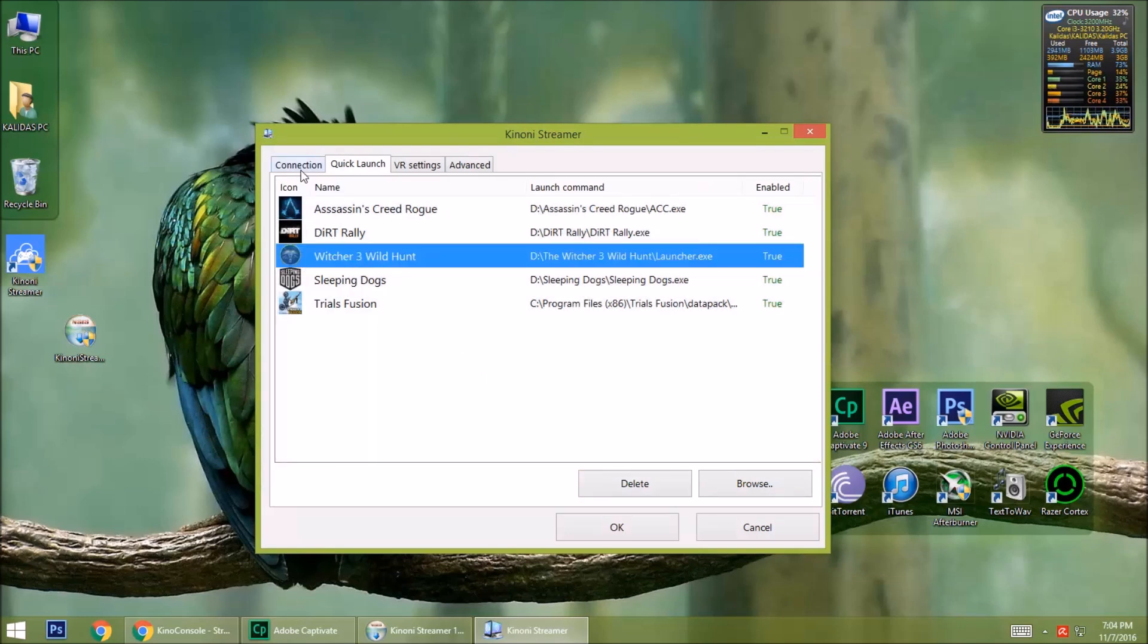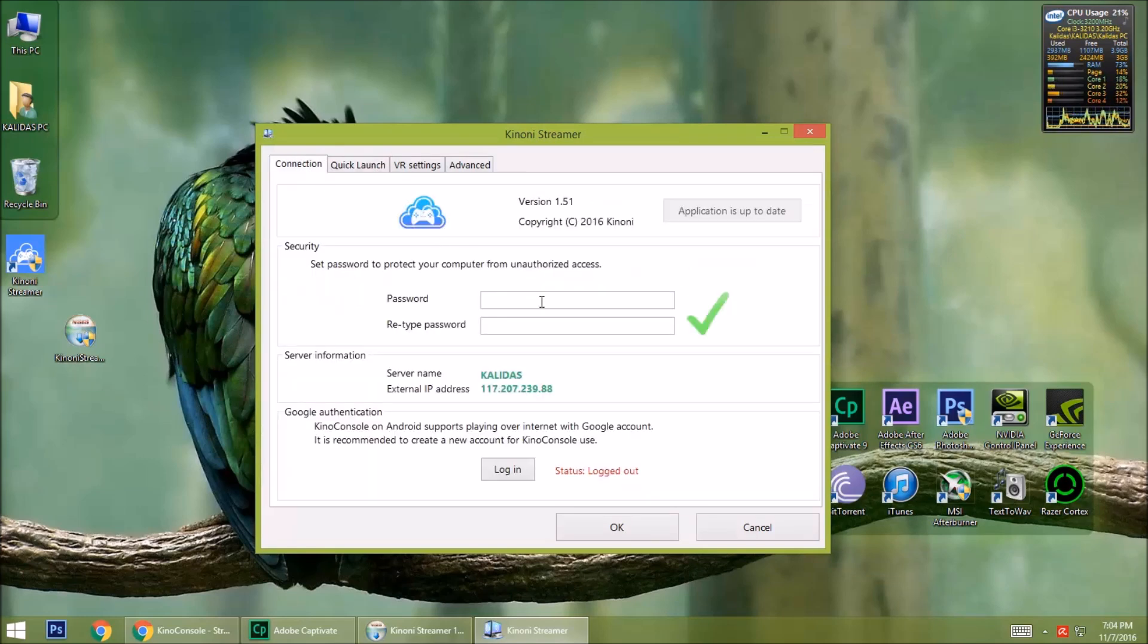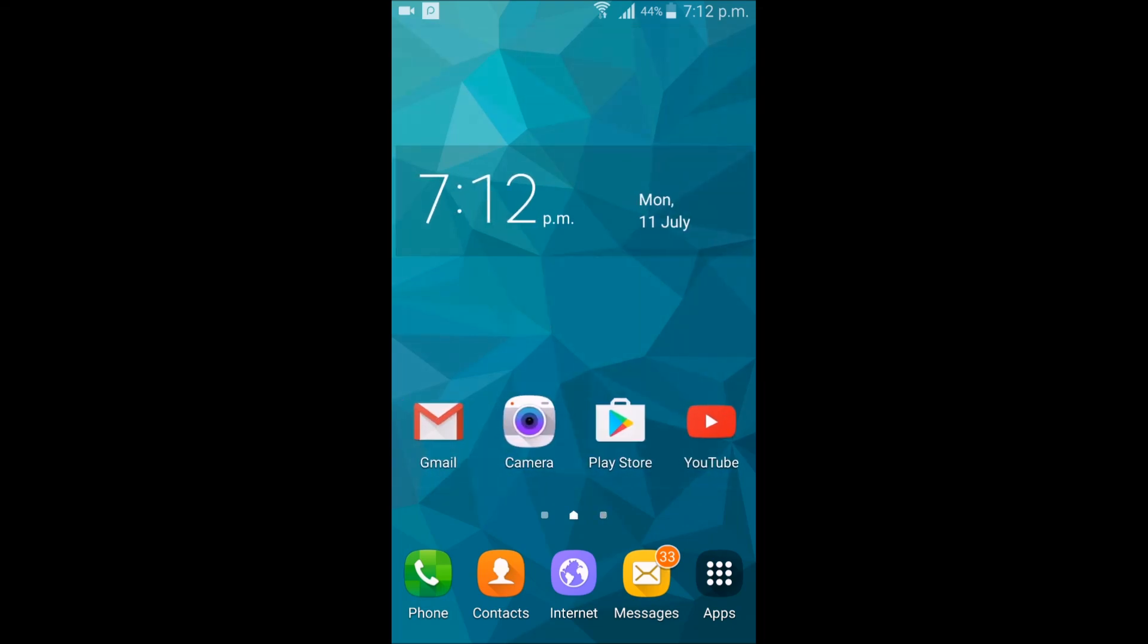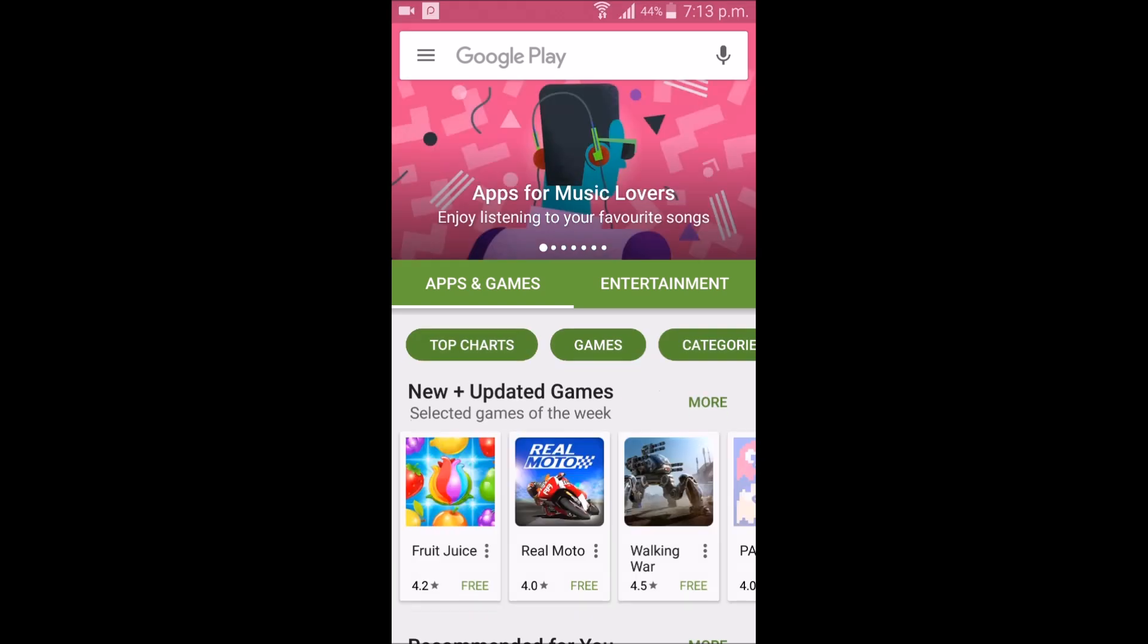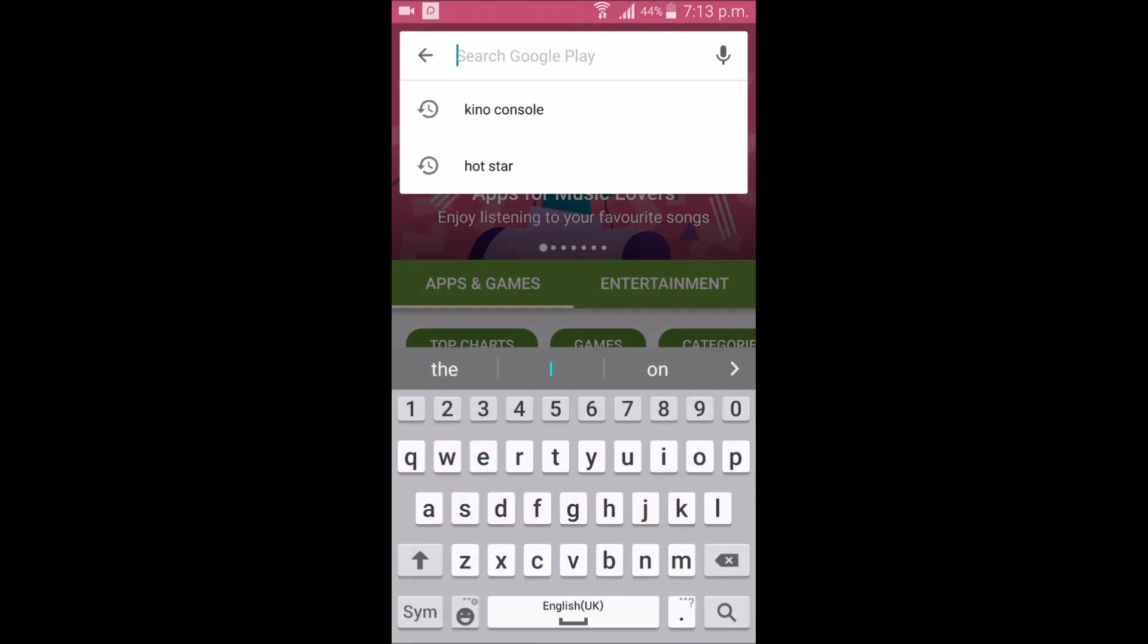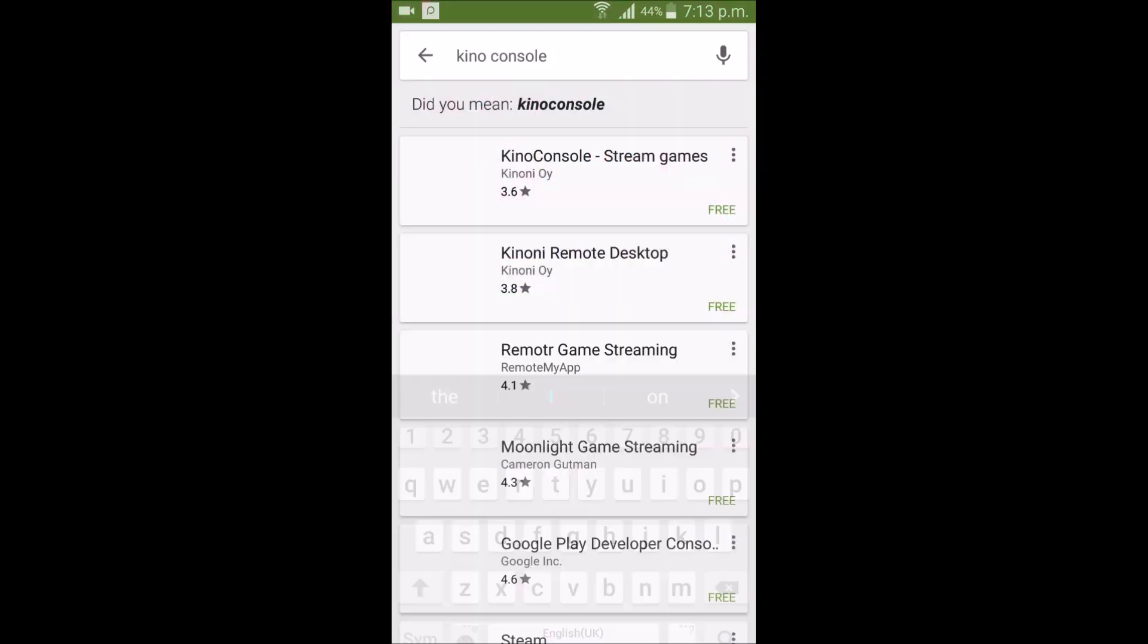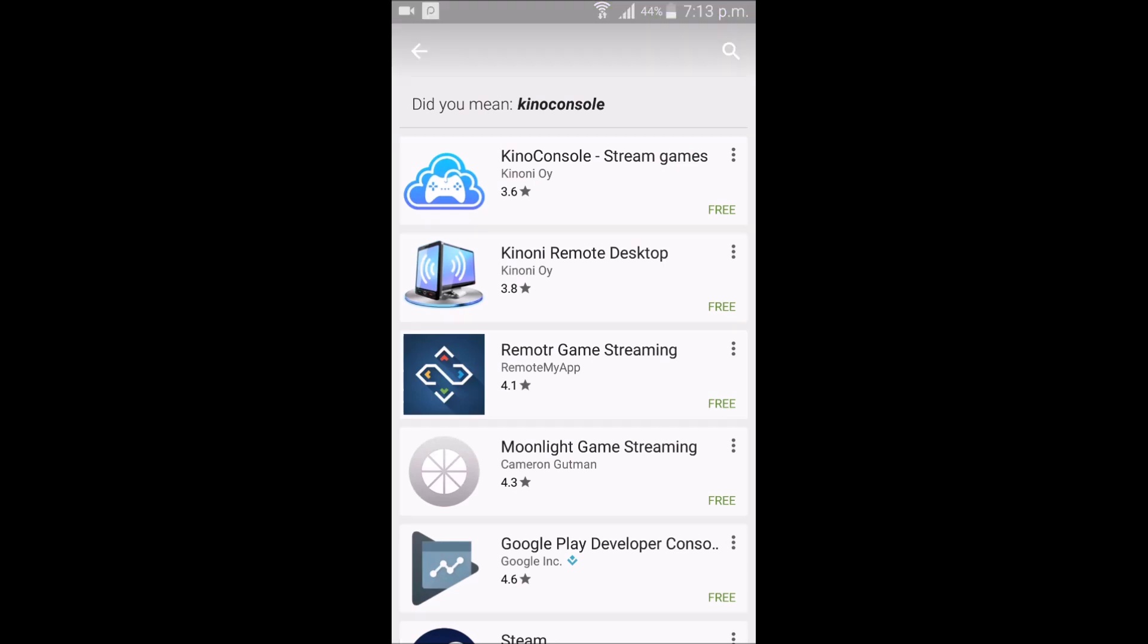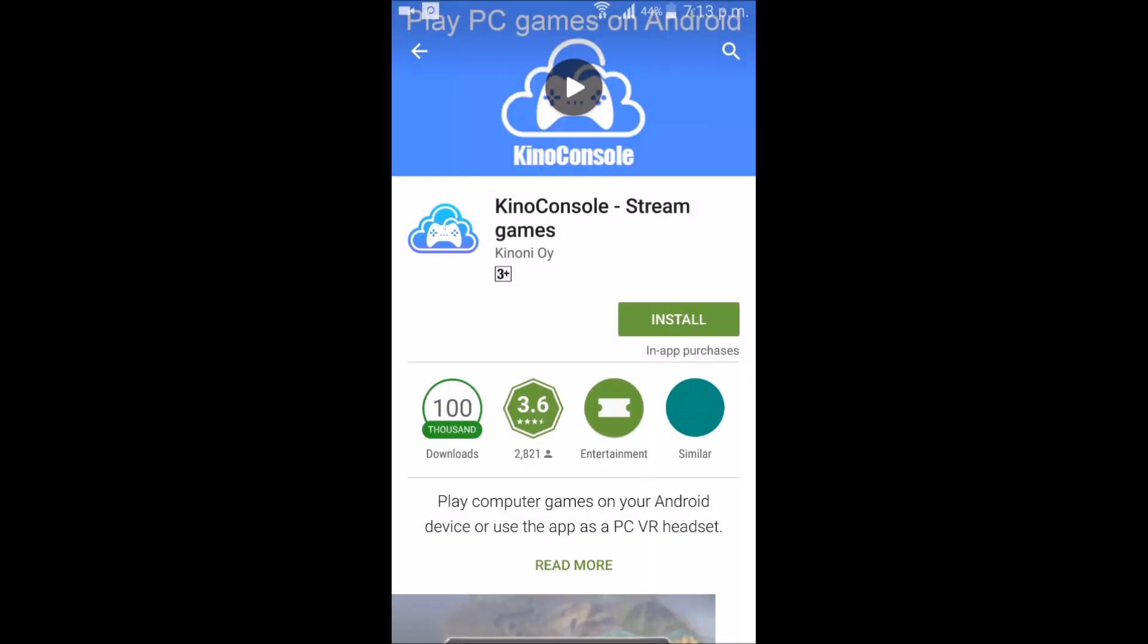Now go to your Android phone. Go to Play Store and install the free software Kino Console. Install it.